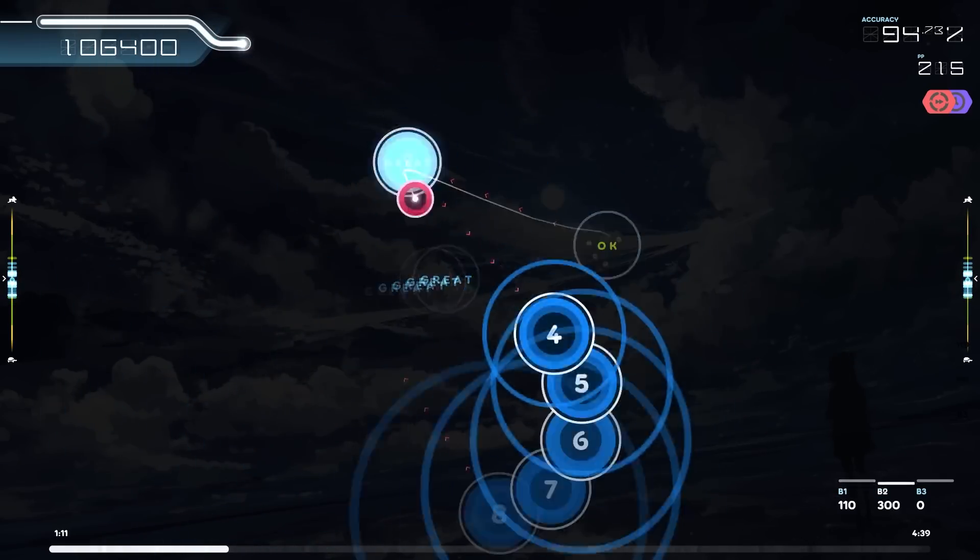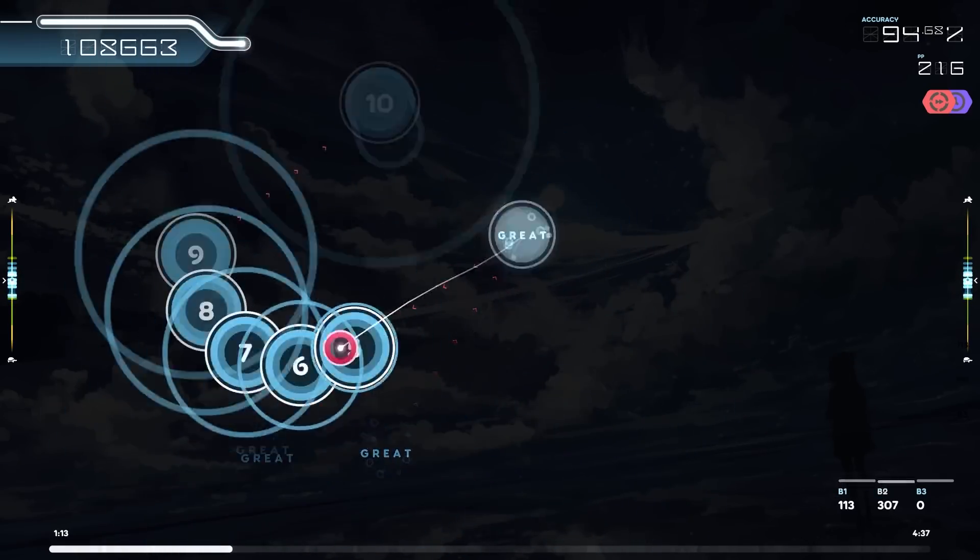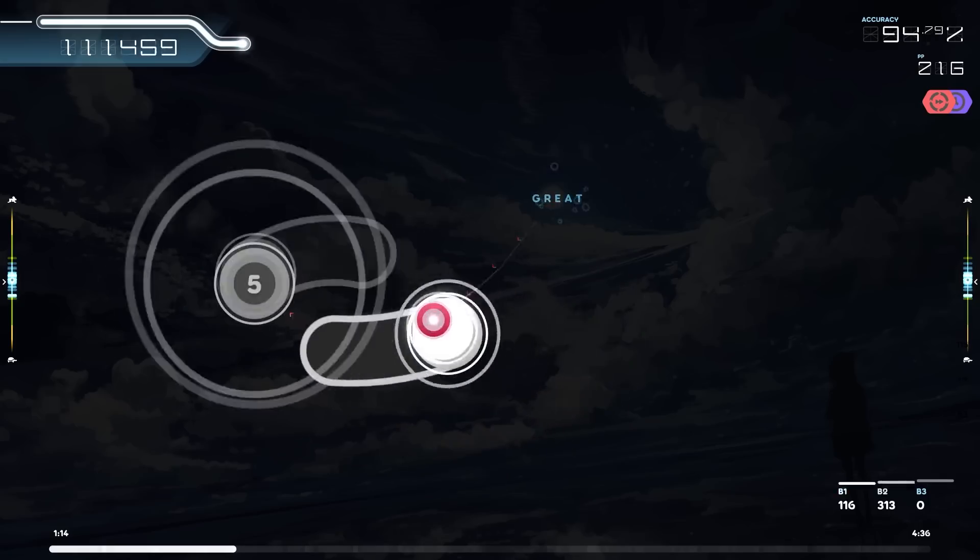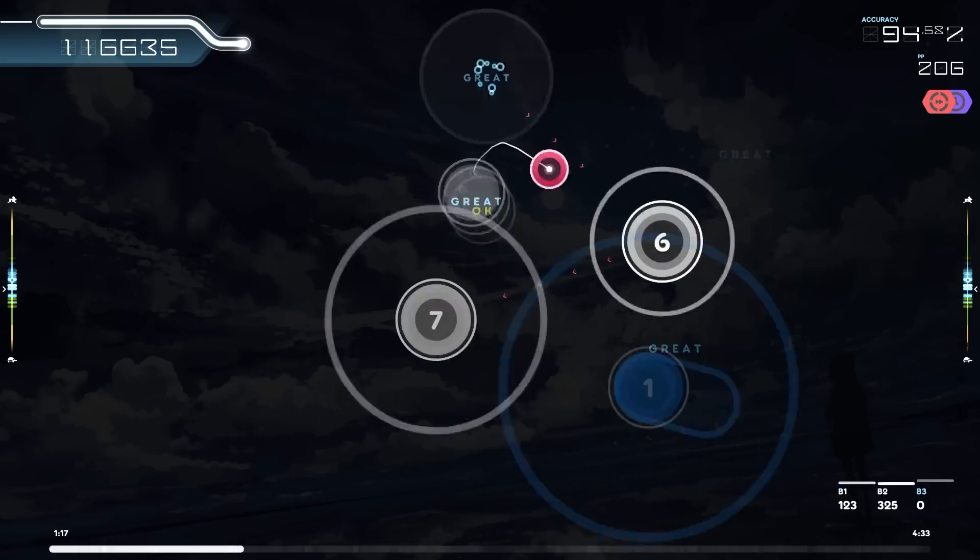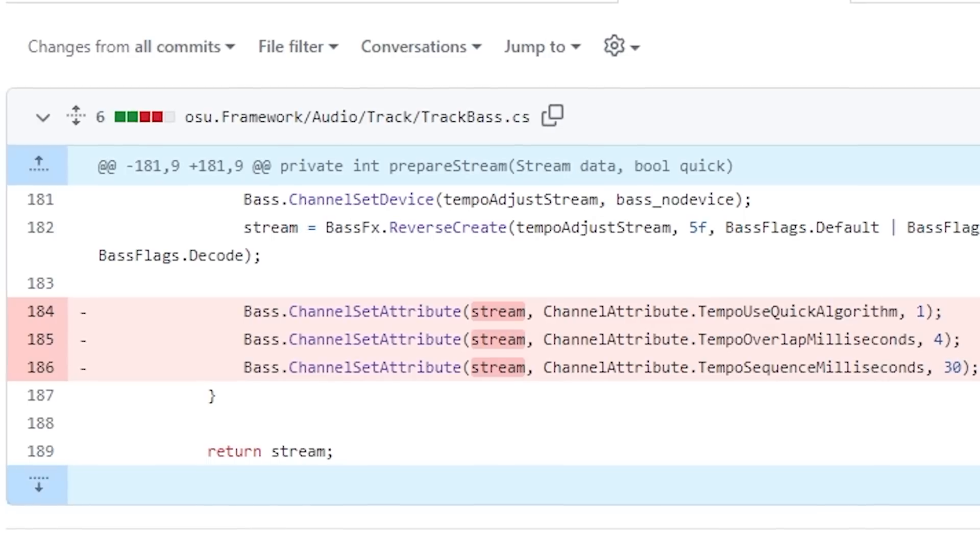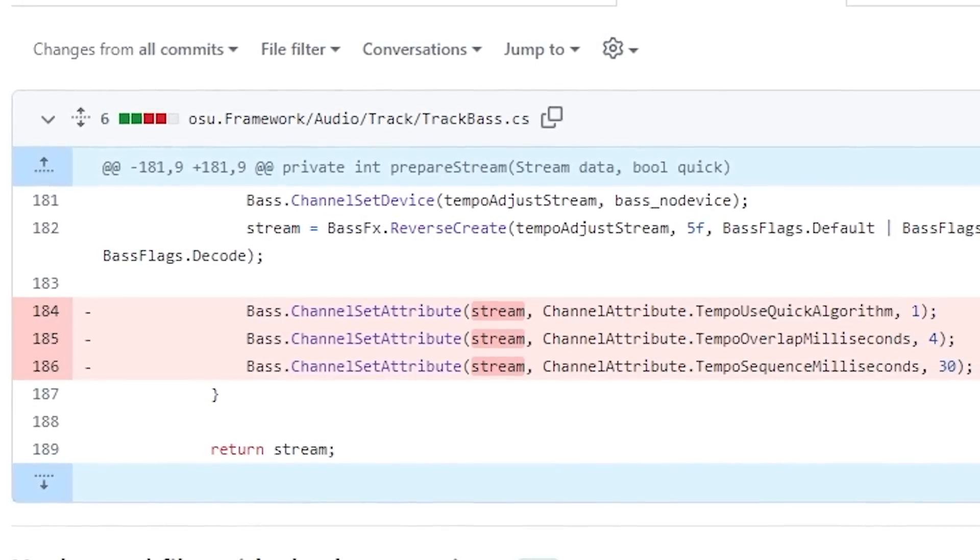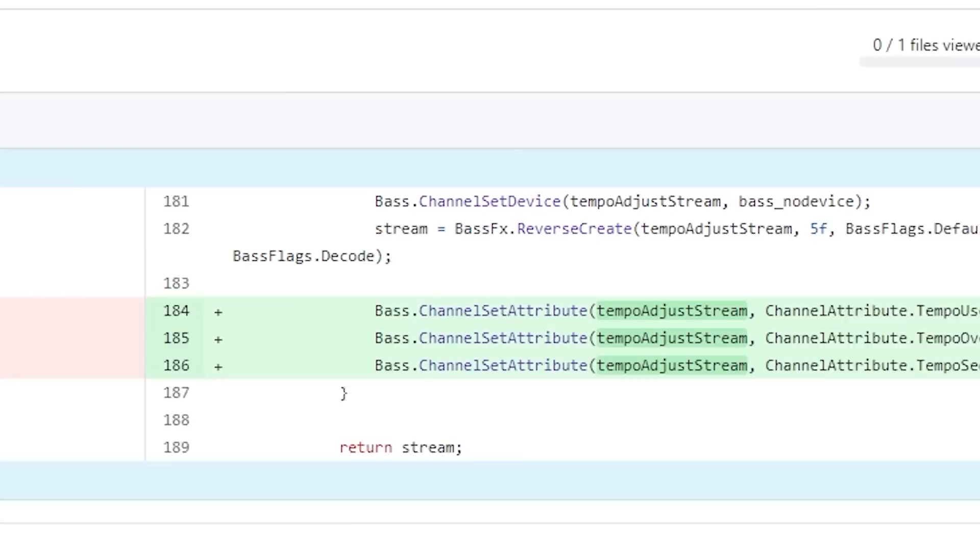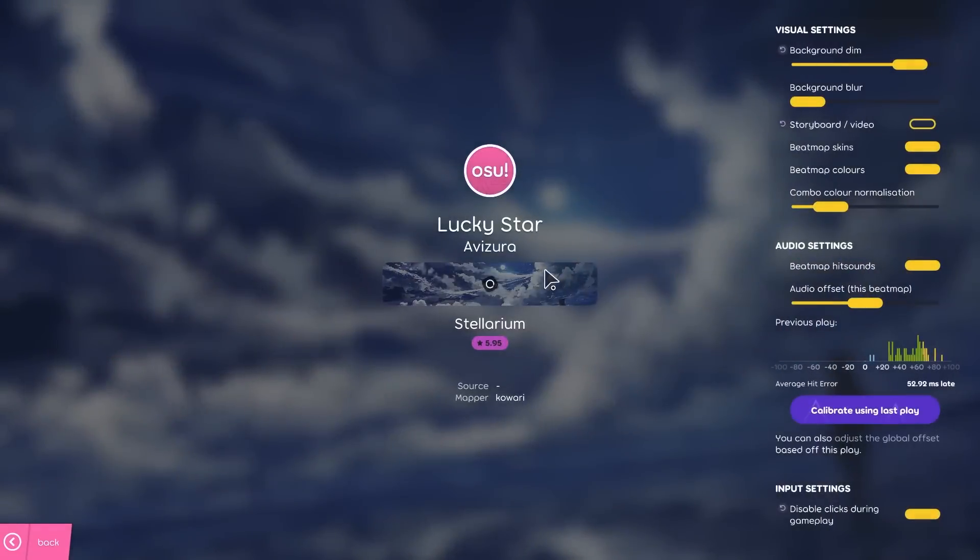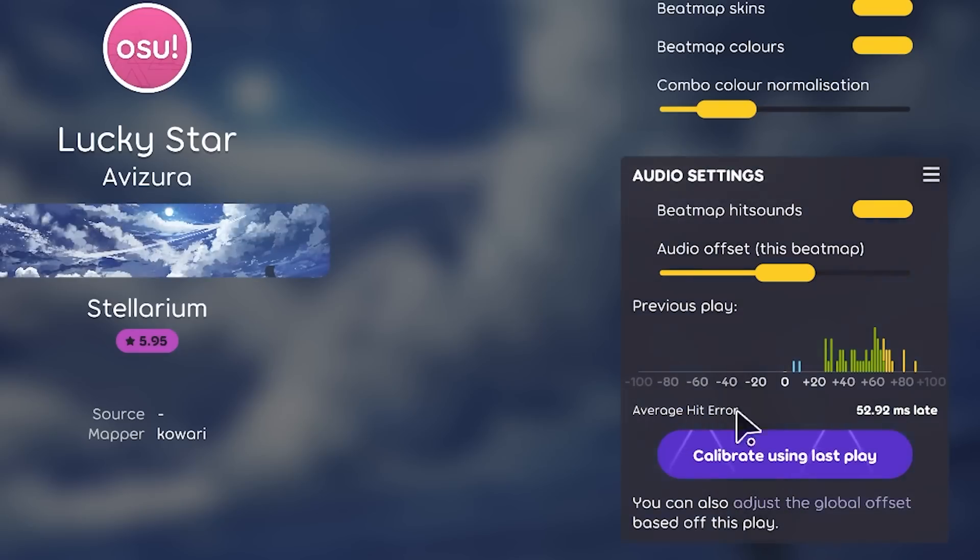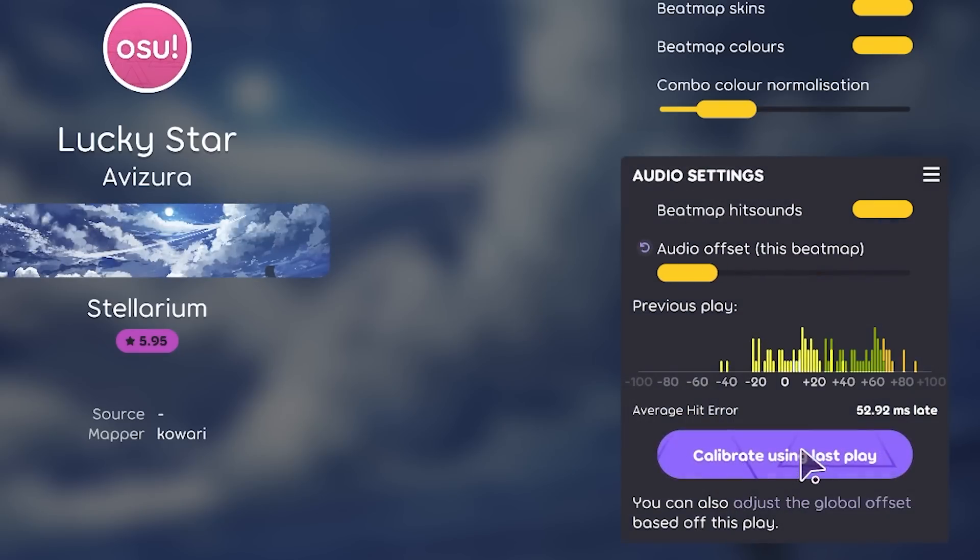We copied that code across to laser but applied it to the wrong stream, and no one noticed it until now. Some people have been complaining that the audio offset felt incorrect when half time or double time was applied. This might help with that. Unconfirmed.